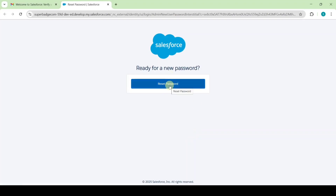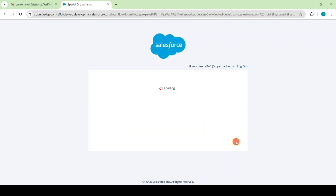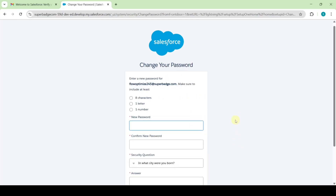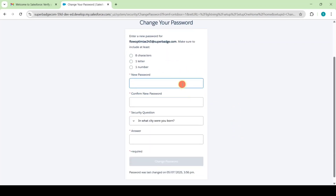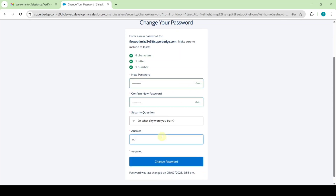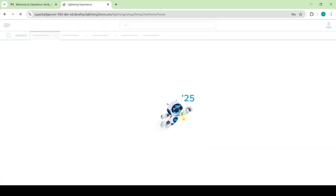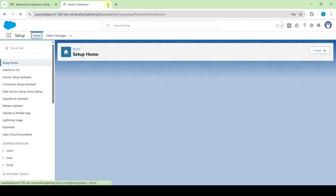Click on reset password, then click OK. Now set your own password, then confirm the password, enter the answer for the security question, and then click the change password button. The password has been successfully reset, so I'm closing this tab.